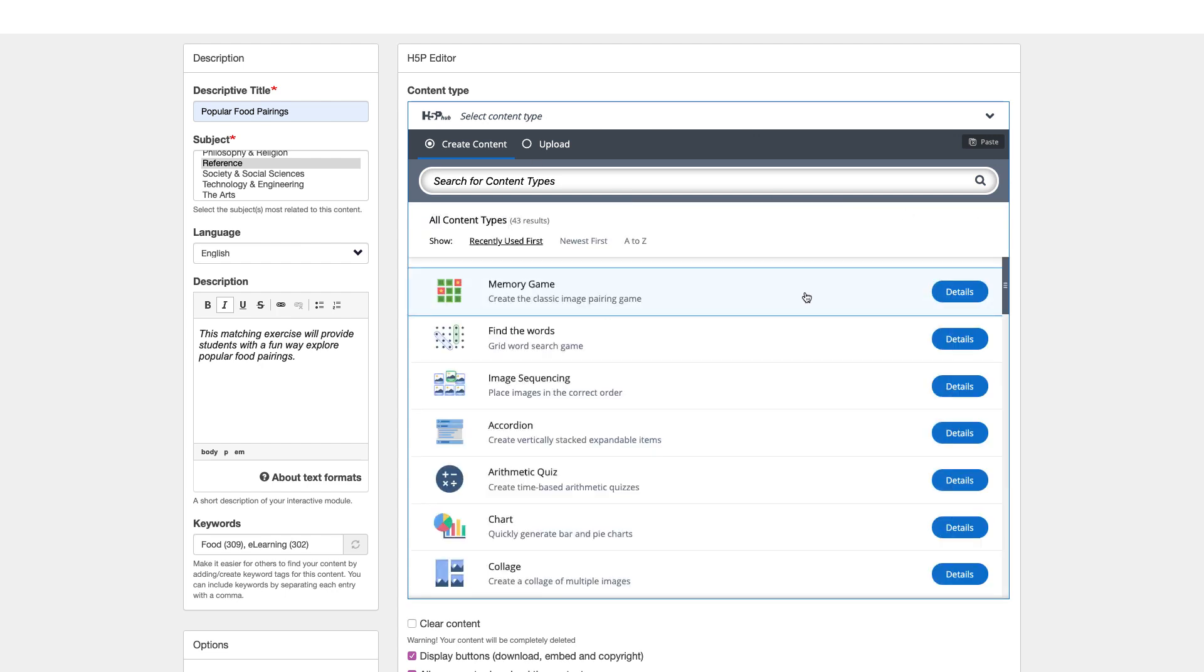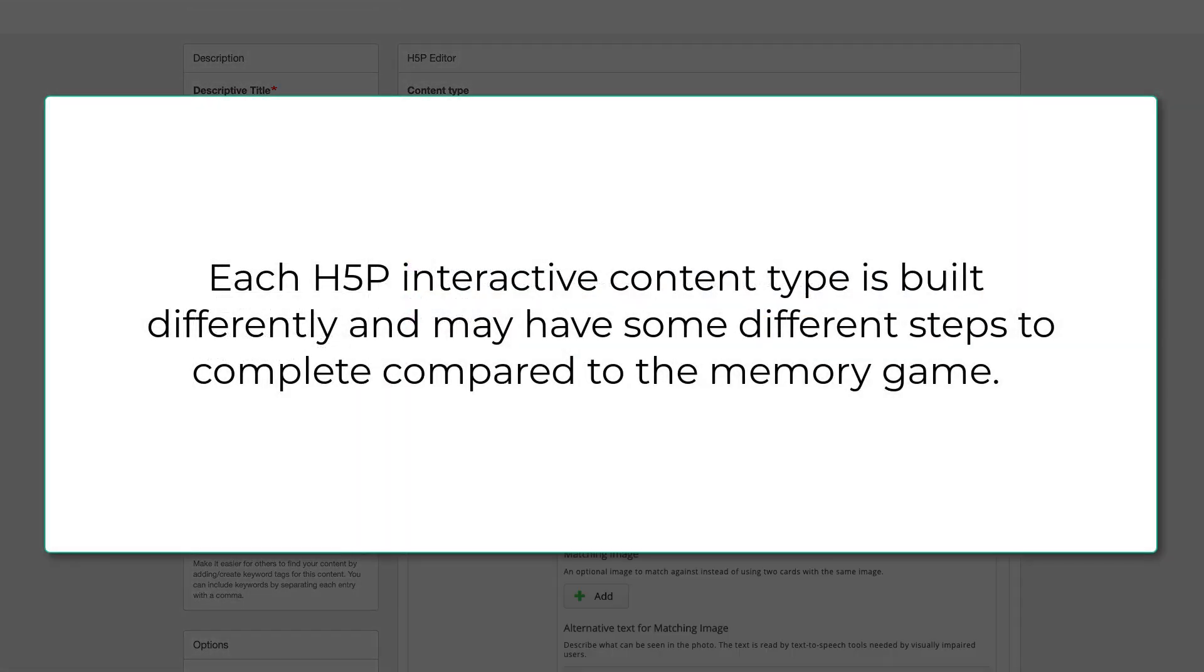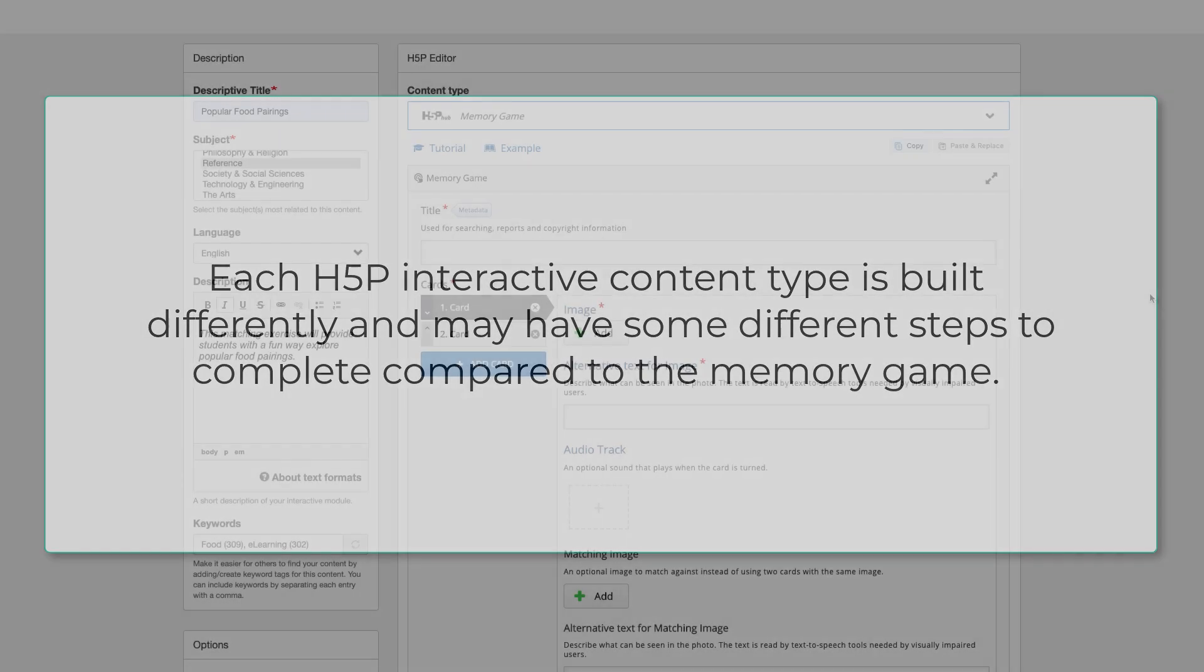Alternatively, you can hover over the content type and click it to start creating. Each H5P interactive content type is built differently and may have some different steps to complete compared to the Memory Game.